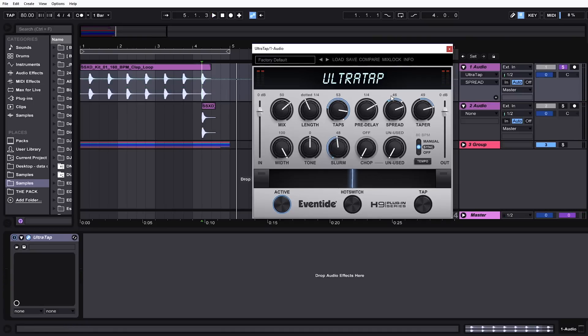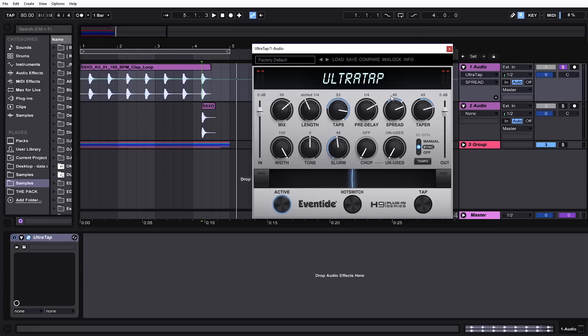Spread is a little bit different than you might be thinking. Usually when you see spread inside of an audio plugin, you think stereo field or stereo image. But here it's talking about the frequency of the taps. At zero, the taps will happen uniformly over a period of time.